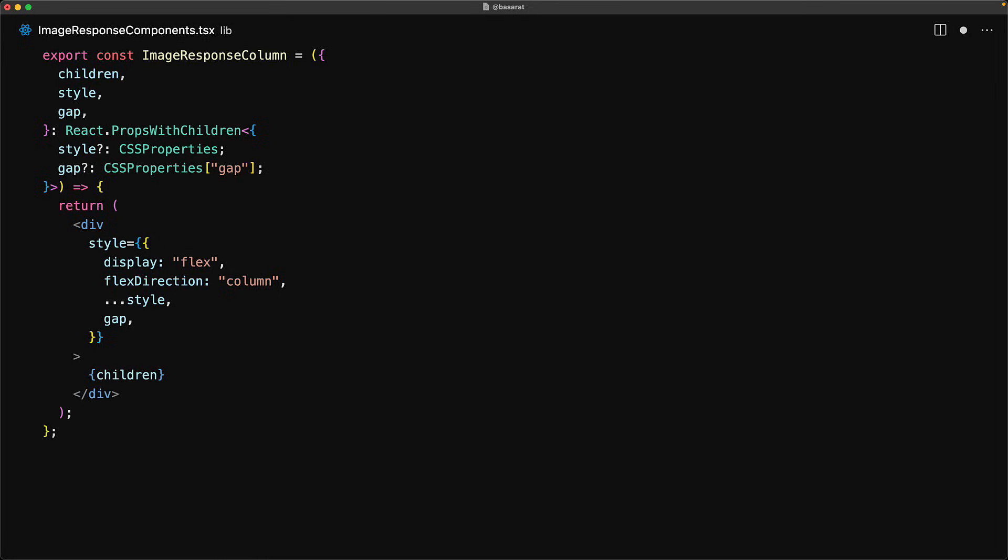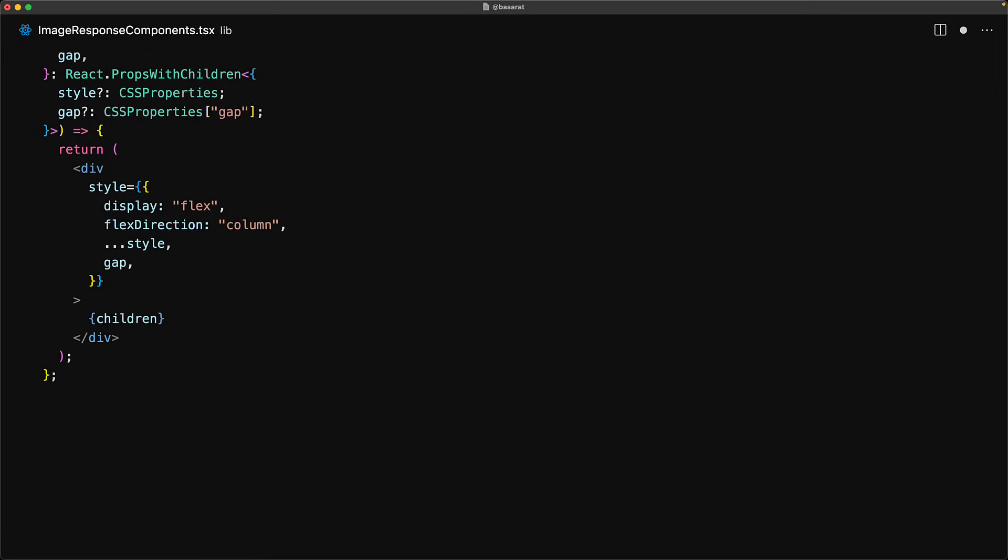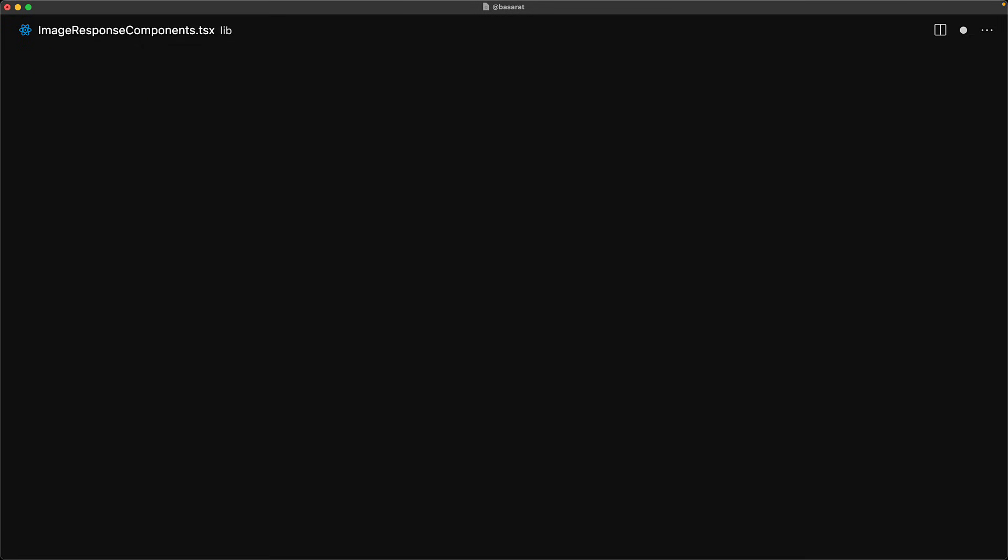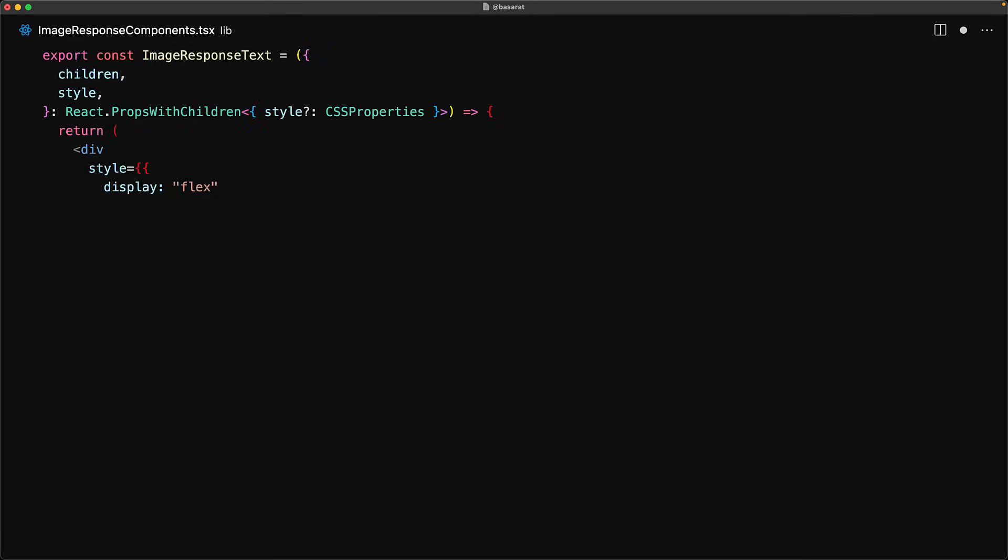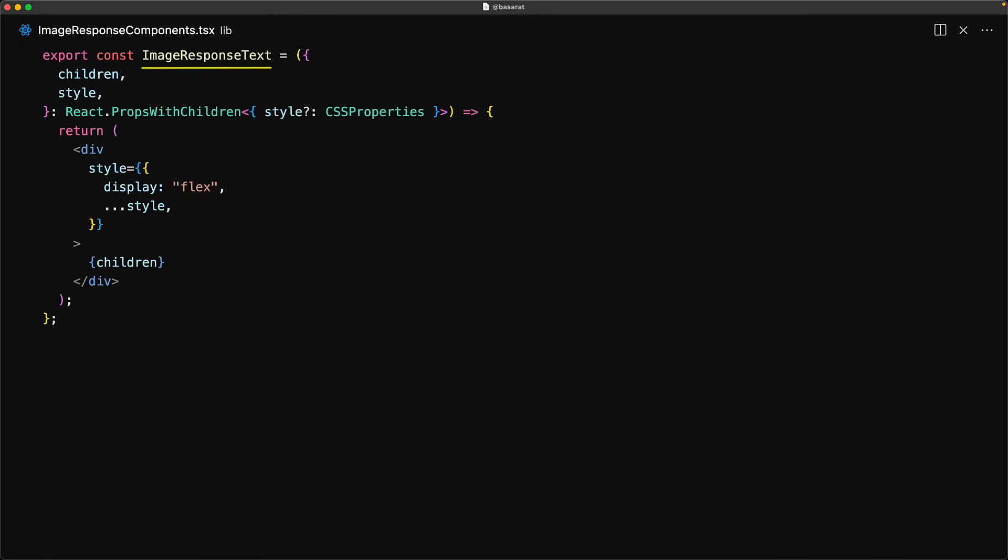With these layout components out of the way, let's also create an image response text component. This is the simplest component among all of these and it serves two purposes. First, within an image response, each div needs to have either display flex or display none so it keeps us from having to type this style again and again. And the second advantage of this component is that it makes it easy to see when we are placing text on the image which can help with maintaining the code base and also help with debugging if you ever require it.